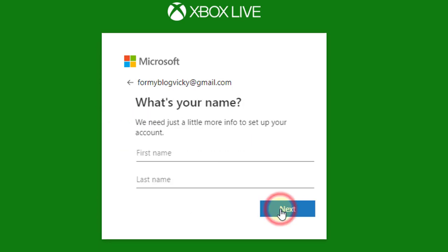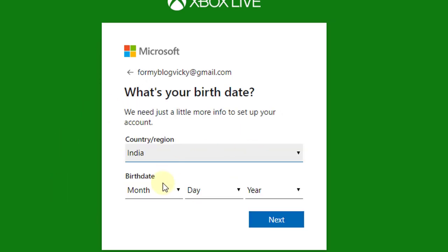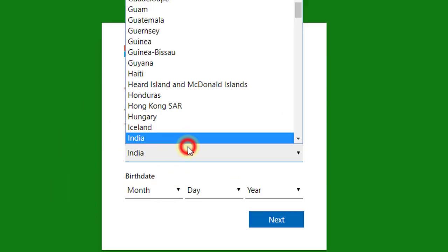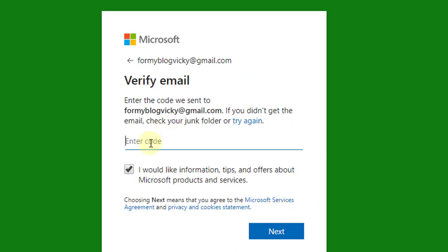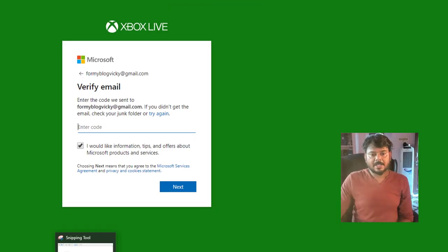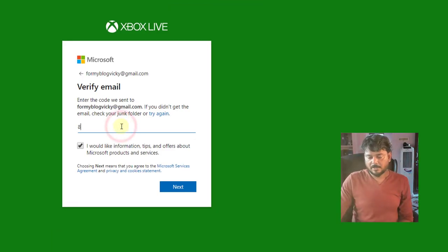Choose the date of birth and country. So choose your country and date of birth. You need to verify the email code, so I have received the code.